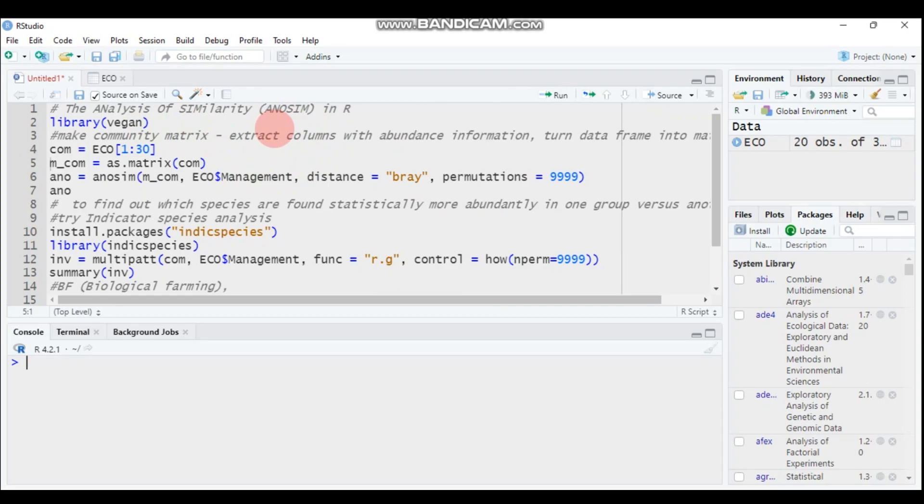But it uses a dissimilarity matrix as an input instead of raw data. This test is non-parametric, so this gives us some advantage. We don't assume much about our data, so we don't have a concern regarding homogeneity of variance and normality assumption. No need to check such things.